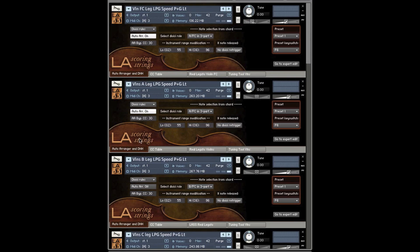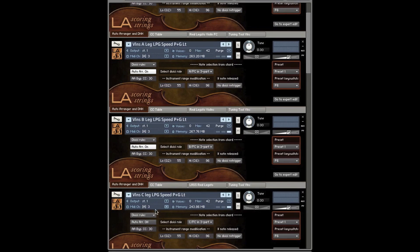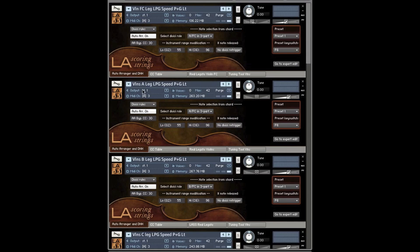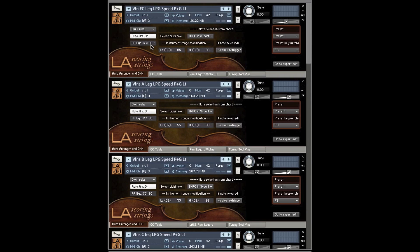You can turn them on either remotely with the CC30 or you can turn them on manually. Obviously, I prefer to turn them on remotely, but just for the sake of demonstration, I'm using my mouse. You can assign it to any CC you want, just be careful that you don't cannibalize one of your other CCs when you're using LA Scoring Strings.